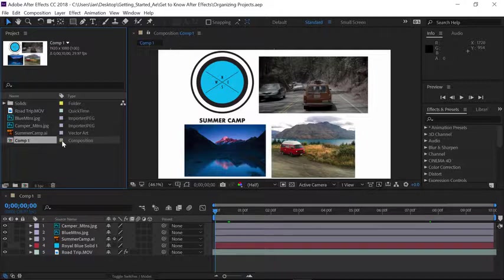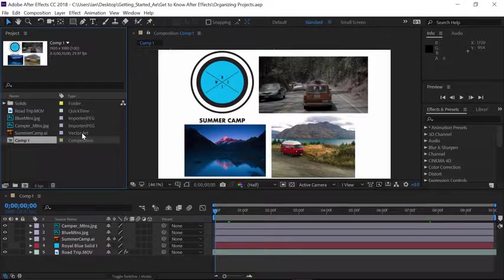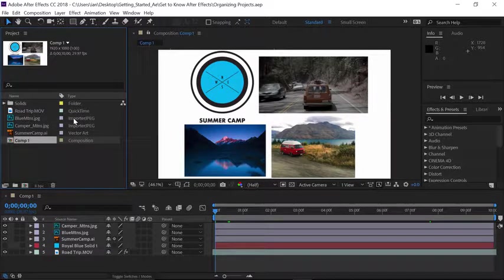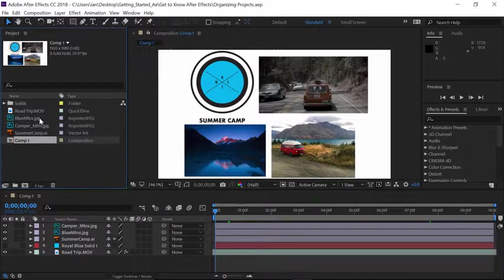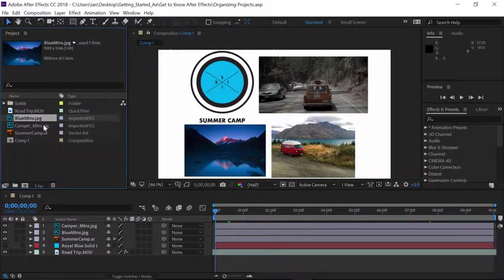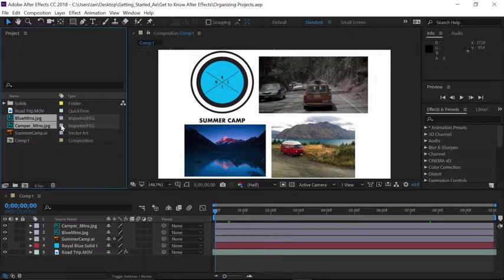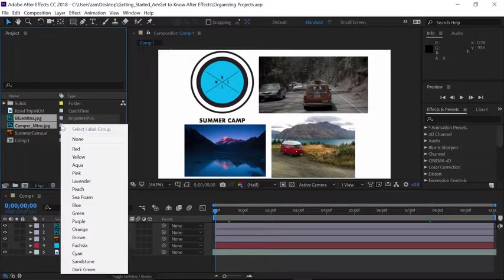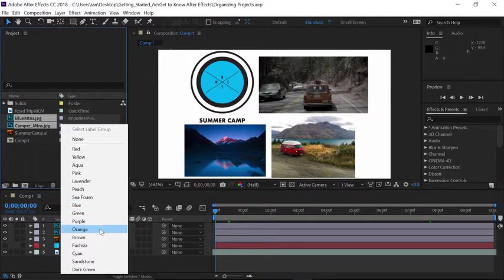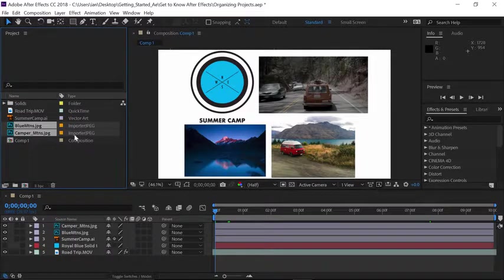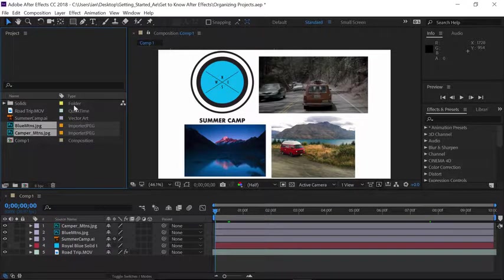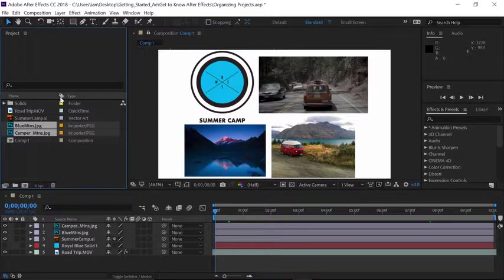I find it interesting that the JPEGs and the vector art have the exact same label color. So I'd like to change the color for the labels for each one of these JPEG files. I'll click on the blue mountains JPEG and hold down shift and click on the camper mountains JPEG. Then I'll click on the label next to one of those files and change it to a nice bright orange color. Now they both have switched to orange and notice the order has changed because we still have things organized according to the label column.